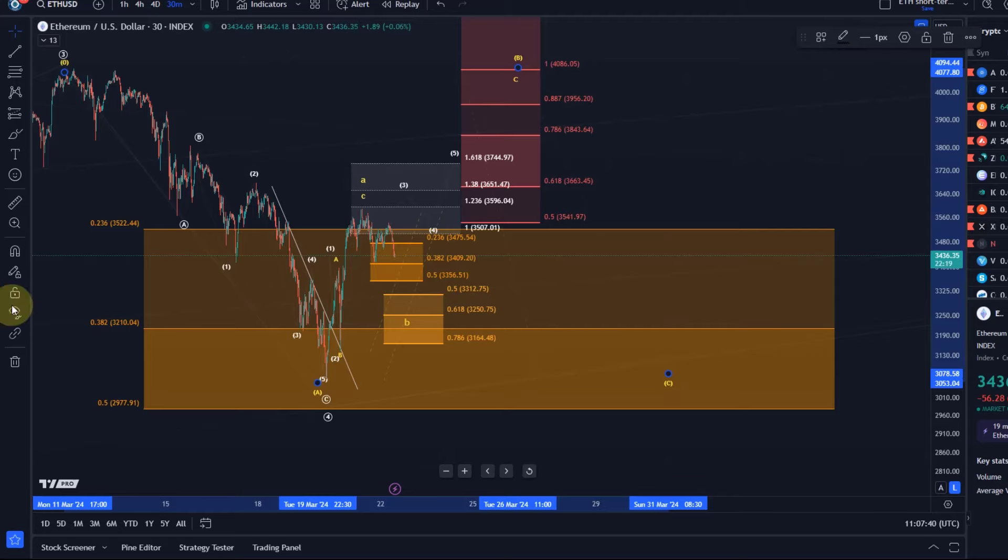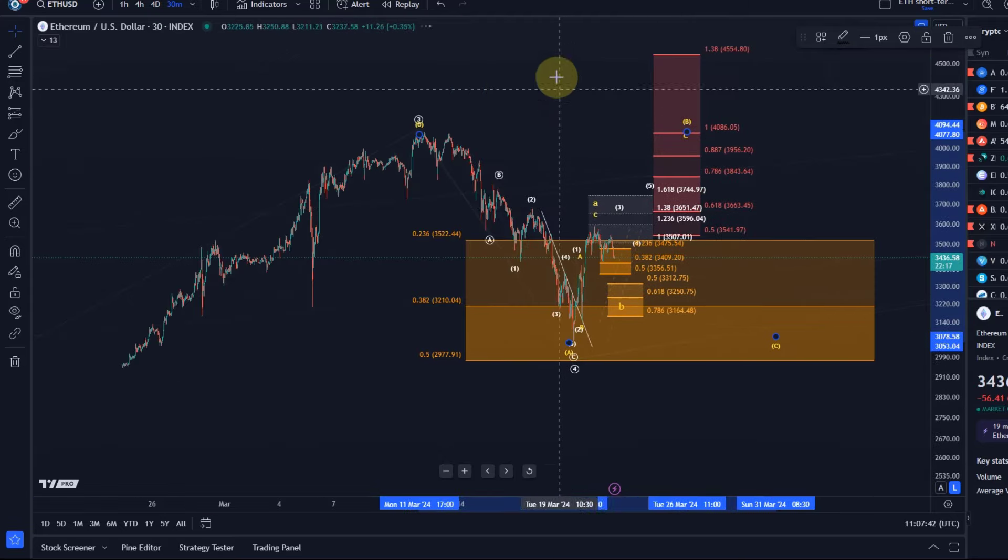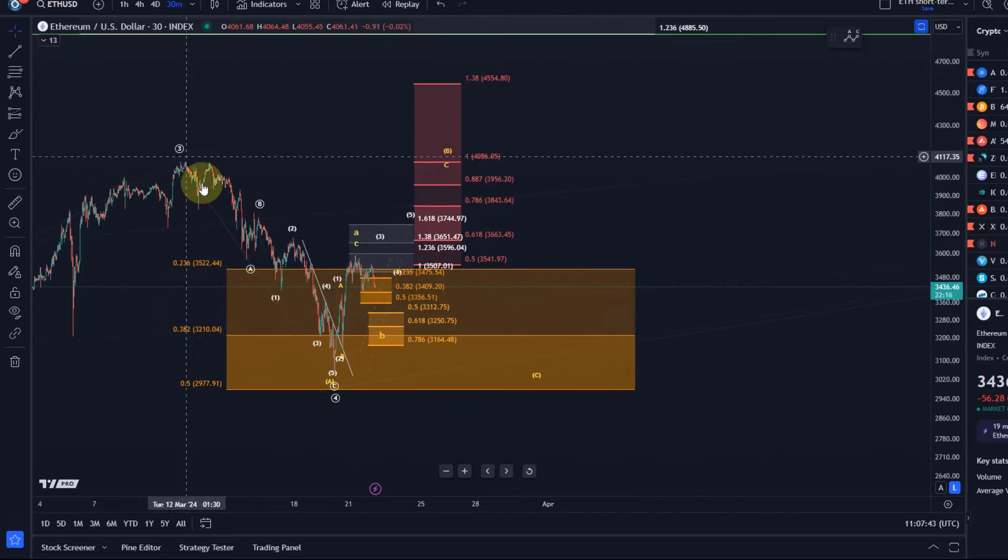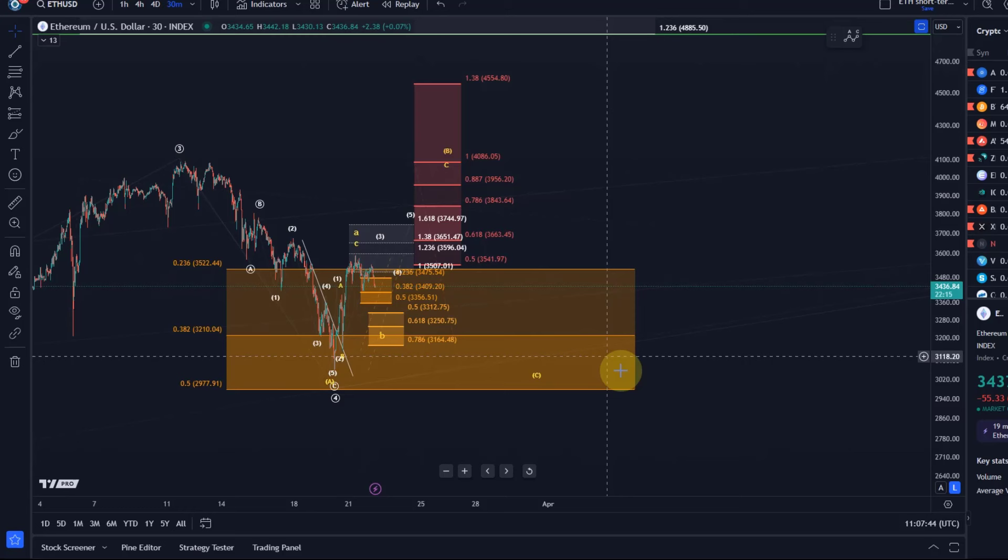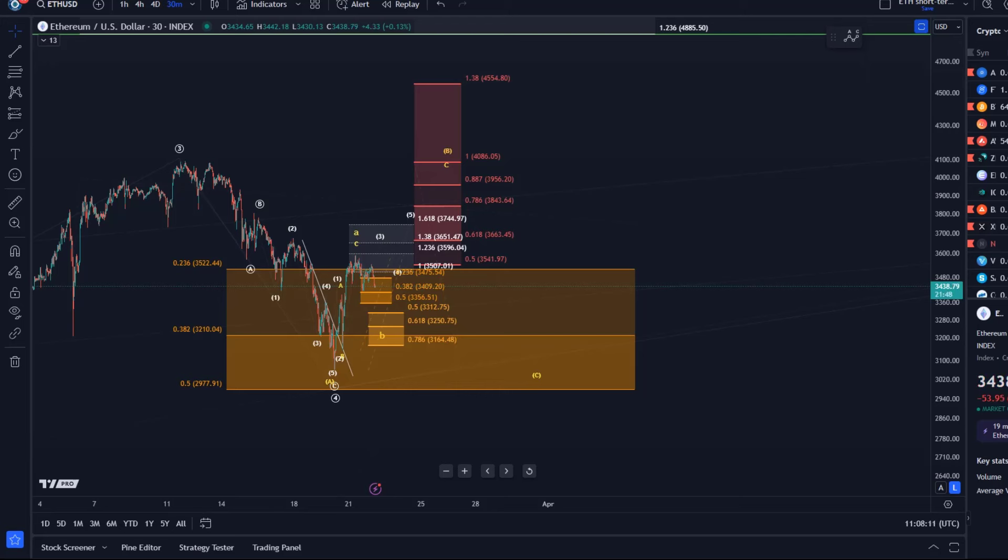It is of course also possible that this entire wave 4 correction turns into something like a triangle. But we don't have enough waves yet, and I'm very much a fan of let's just analyze what we see. It's simply a potential, a possibility that Ether might be forming a triangle here that's always possible in a wave 4. But without even having three waves in place where we have a series of higher lows and lower highs, we shouldn't really think about that because there's no point. But it's just something to consider once we see enough waves.